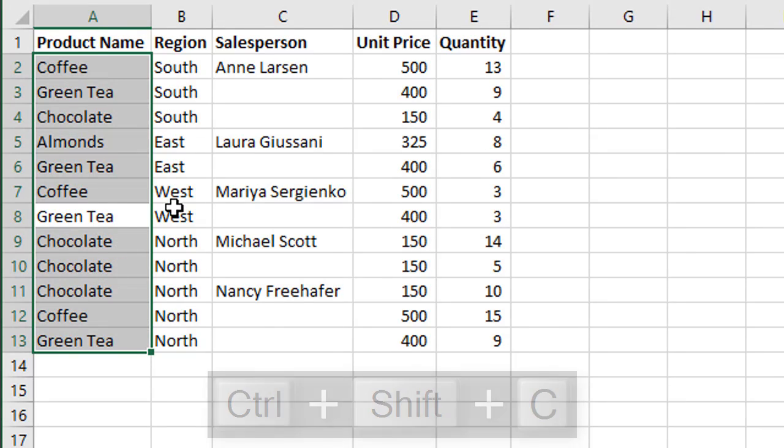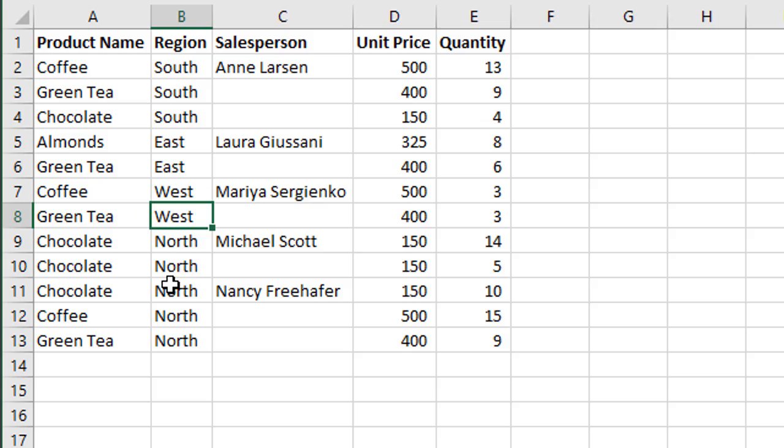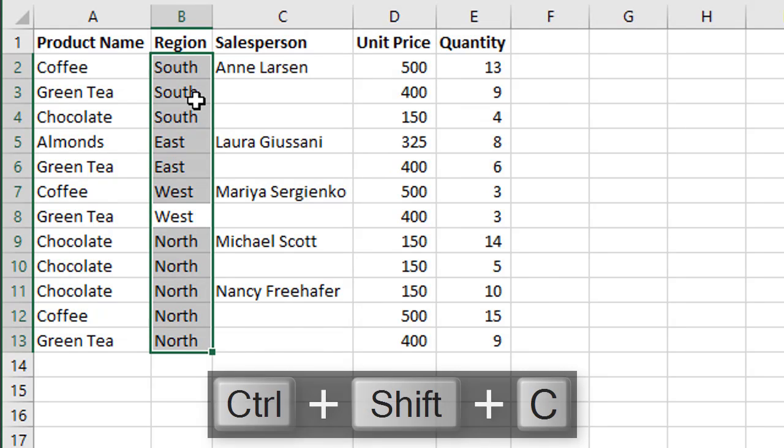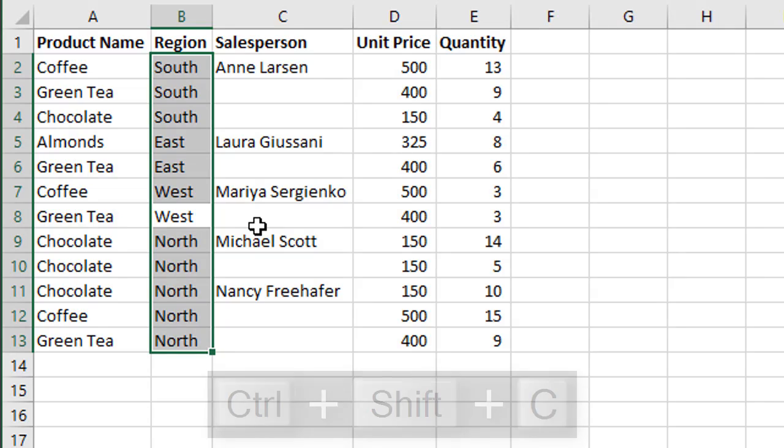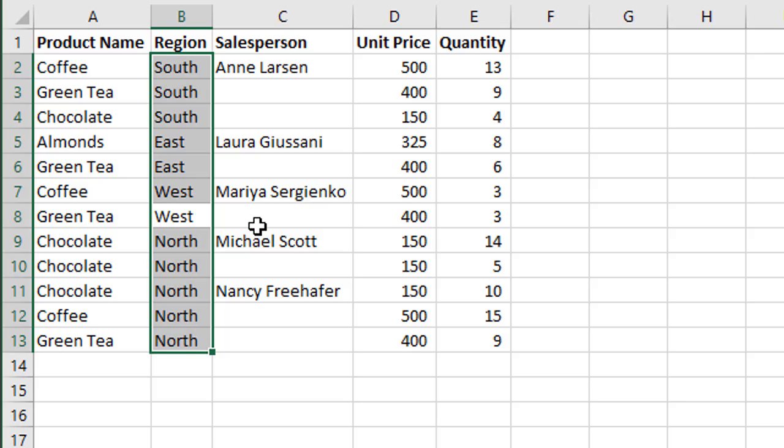Even if the column does not contain blanks we can use that to select the entire column too. So that's the keyboard shortcut and the macro there to select the entire column whether or not it contains blanks.